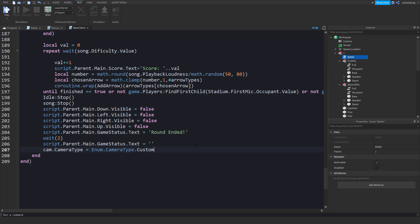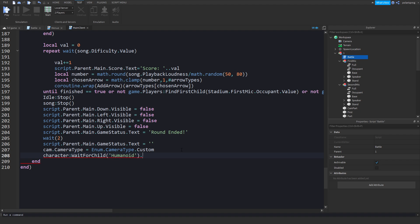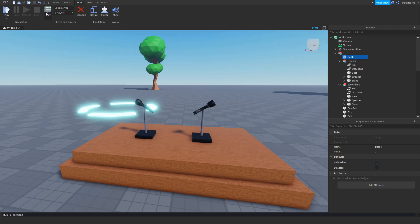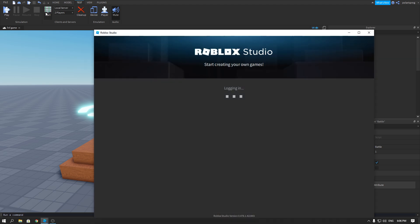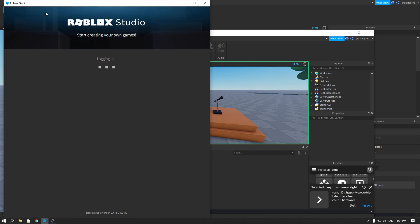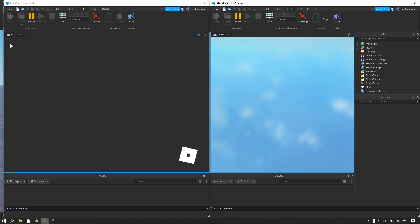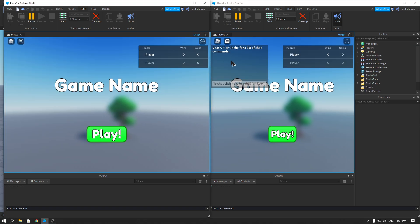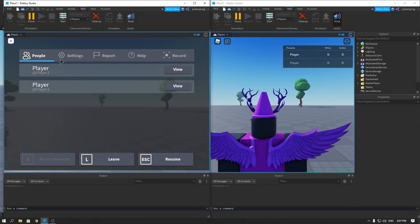Just do character:FindFirstChild('Humanoid').WalkSpeed = 16, which is the default walk speed. I think that's going to be it for today's tutorial. Before we end, let me test this one last time to see if it will actually end the round. I'll make sure to mute.